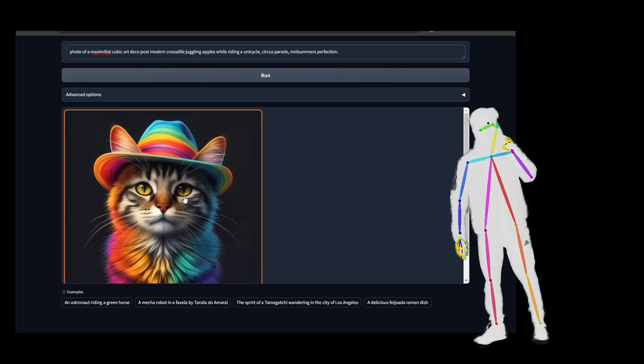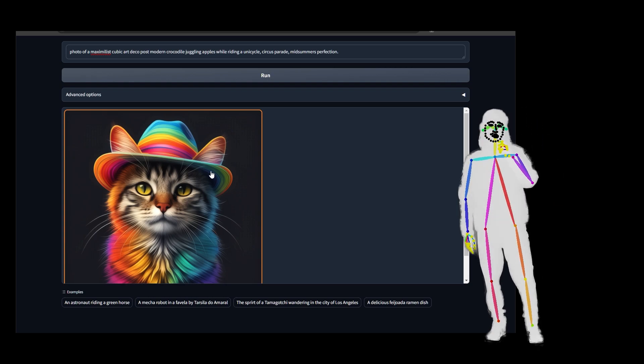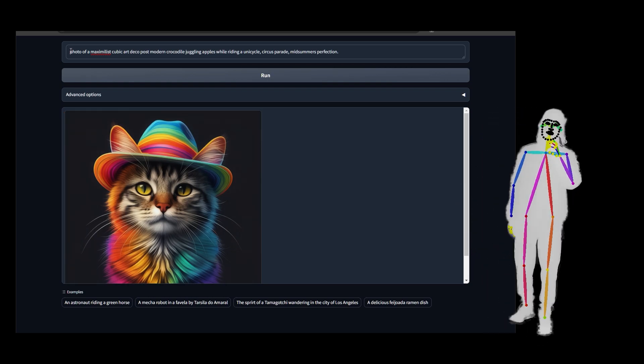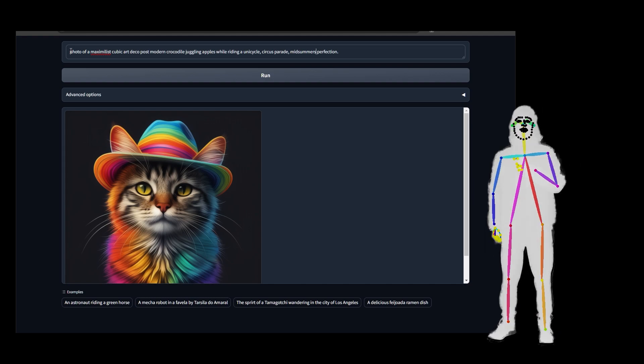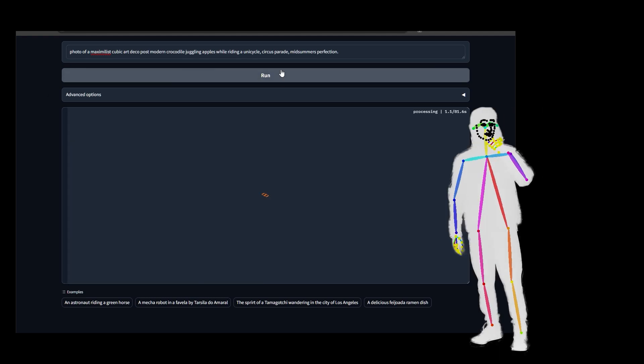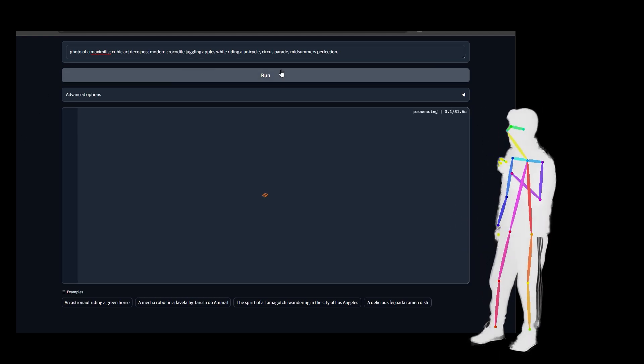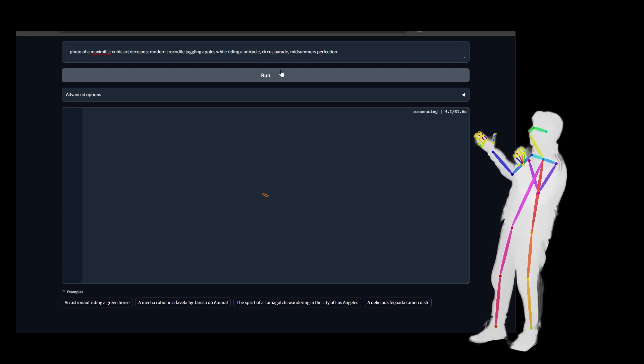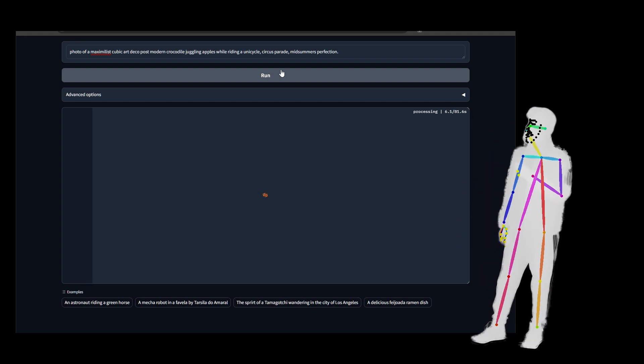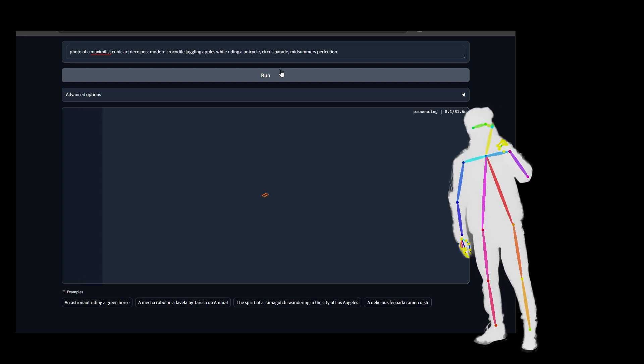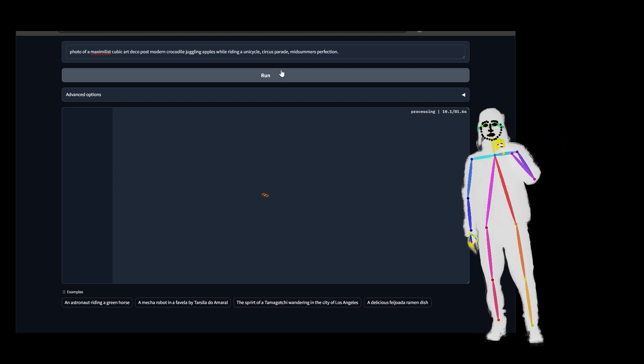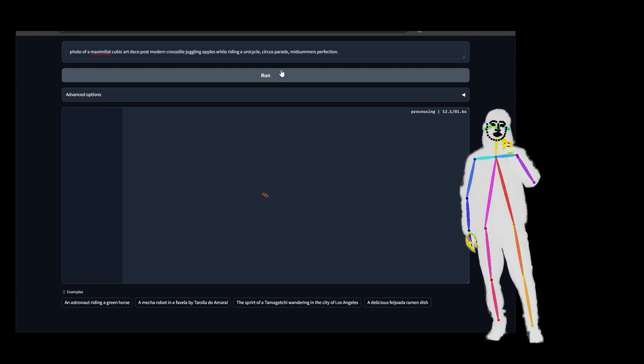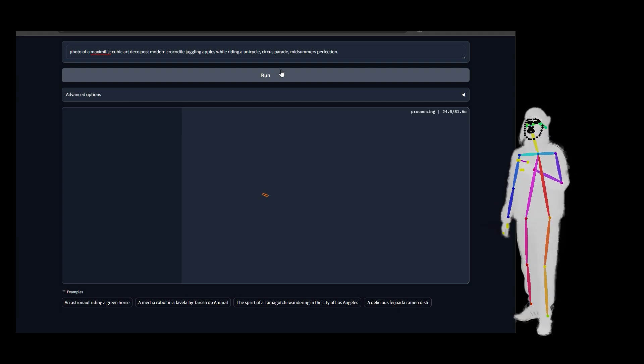All right, we got ourselves a cool cat with a colorful hat. Now I never said photo or anything like that, I just said whatever, so that's what I got. And let's run photo of a maximalist cubic art deco post-modern crocodile juggling apples while riding a unicycle circus parade midsummer's perfection. Obviously I don't know what that's going to do.